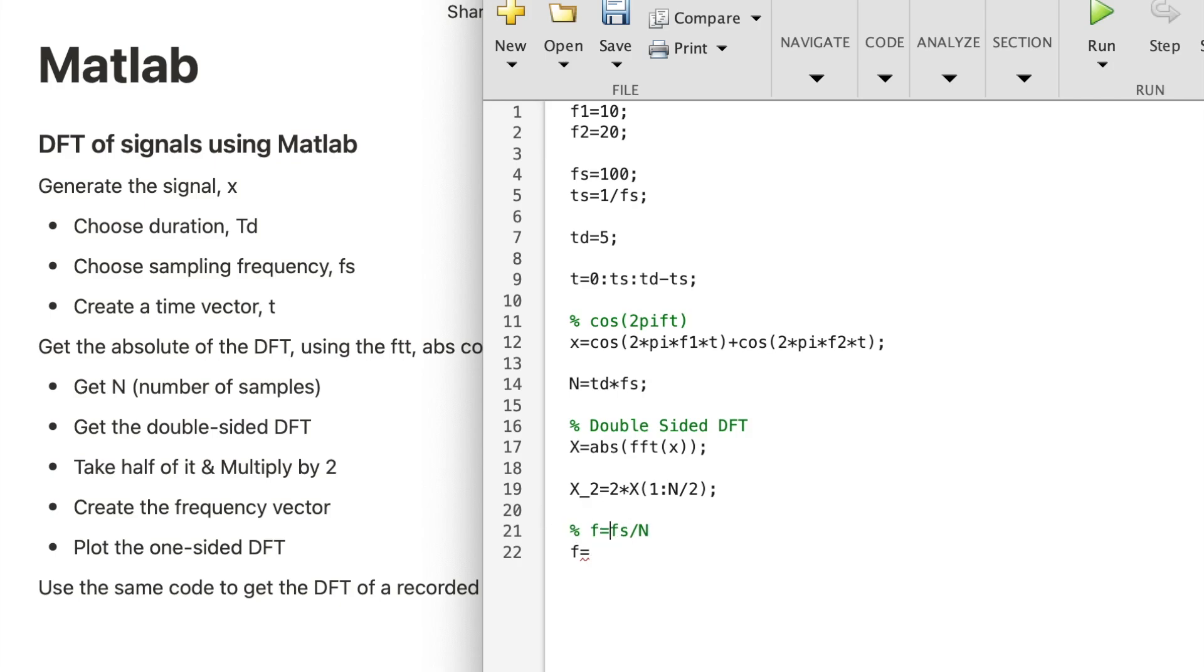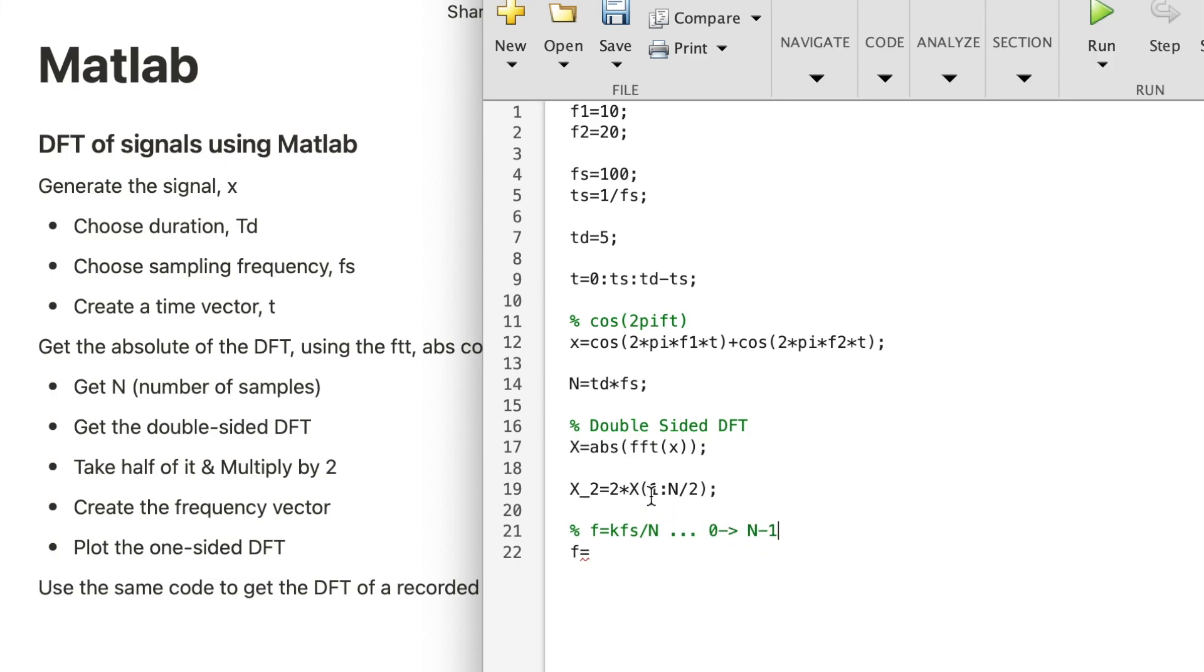So if I want to create a vector using my knowledge of the frequency resolution, I'll multiply it with K, and K is going to go from zero to N minus one. Now I'm taking half of the DFT, so I want also half of the frequency vector. And for that, I want to go from zero to N over two, just divide N by two minus one, times FS over N.